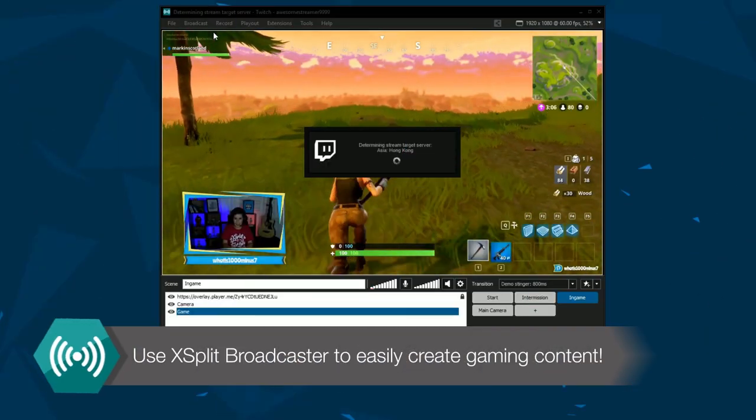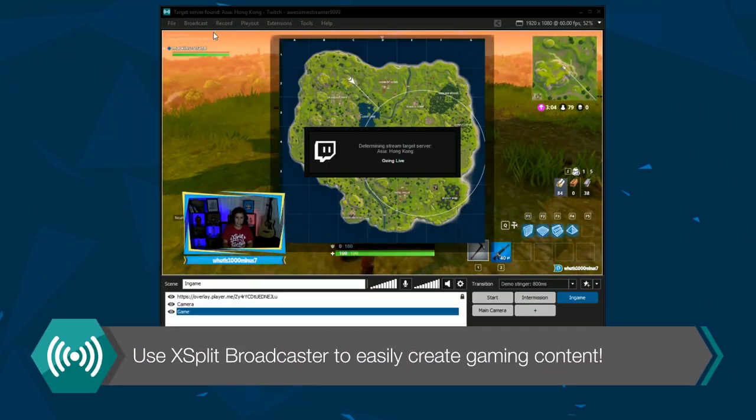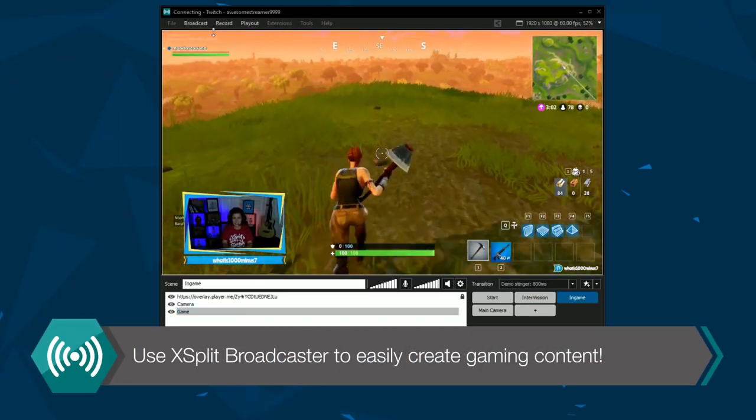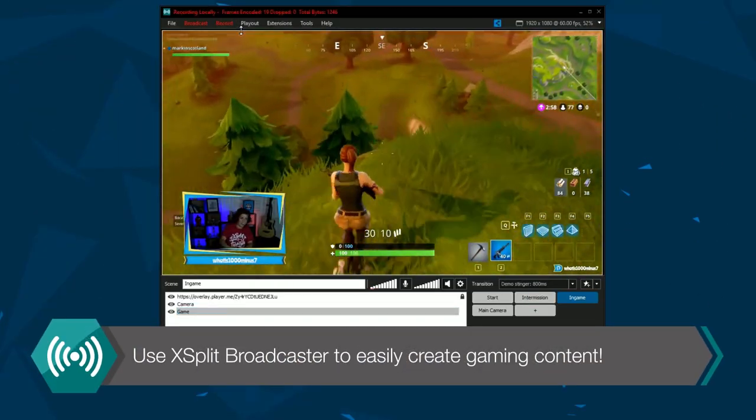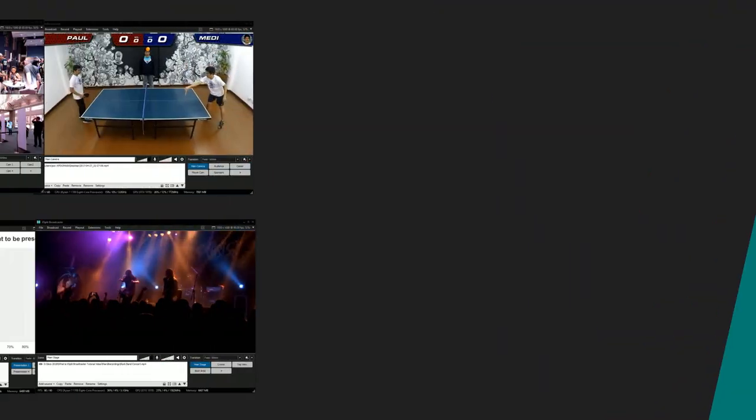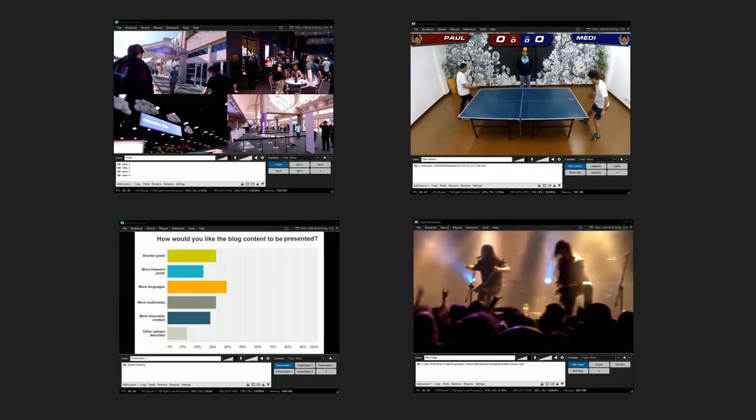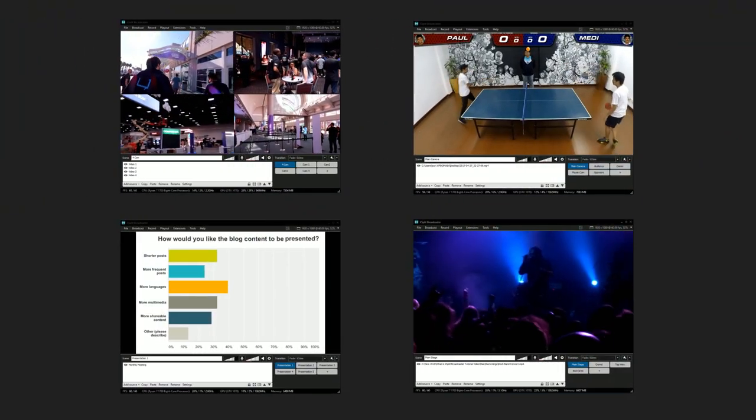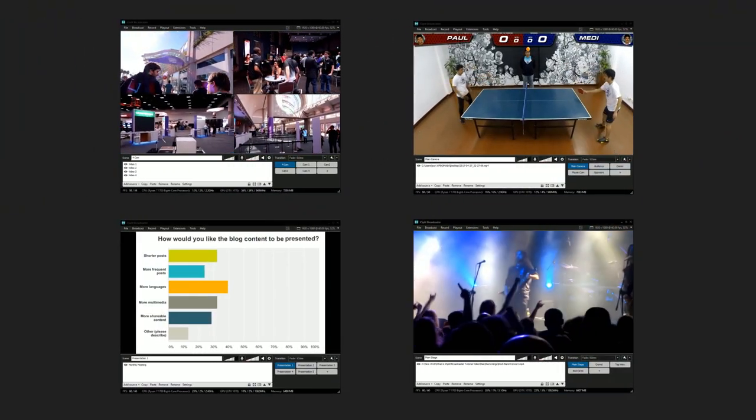XSplit Broadcaster is primarily used to create gaming content that is live streamed or recorded. You can also use XSplit Broadcaster for just about any live or recorded production.